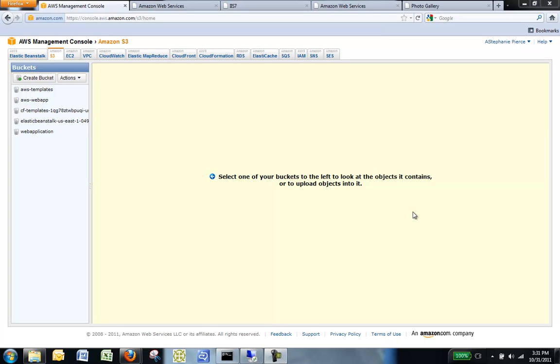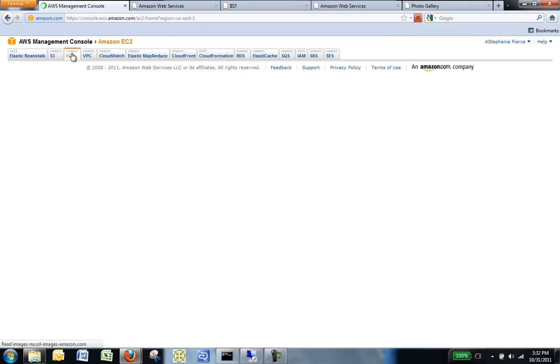To create an AMI from a running Amazon EBS-backed instance, go to the AWS Management Console and click on the Amazon EC2 tab.